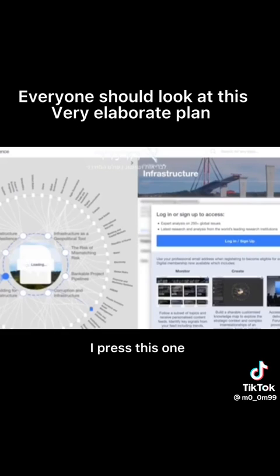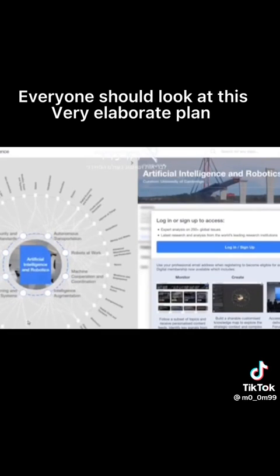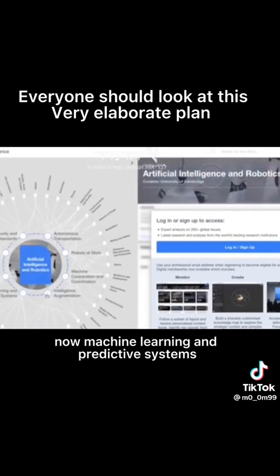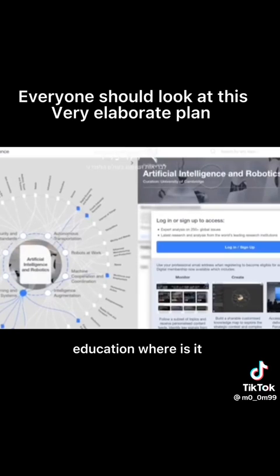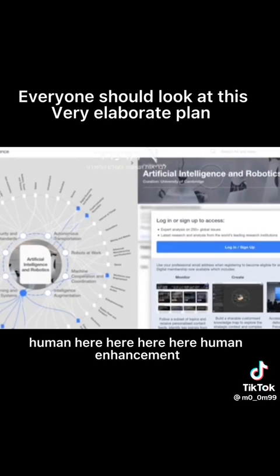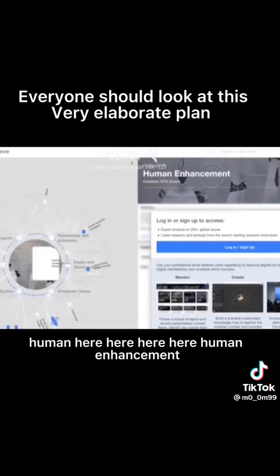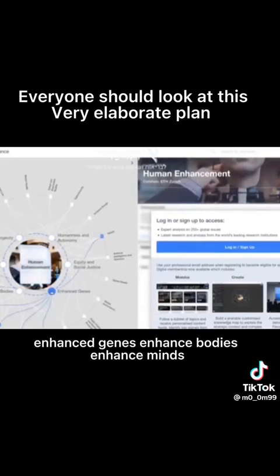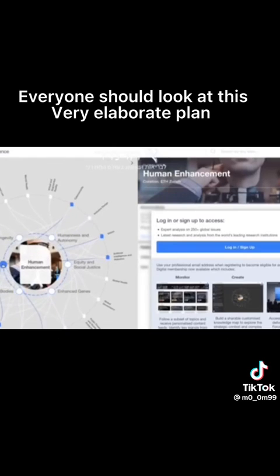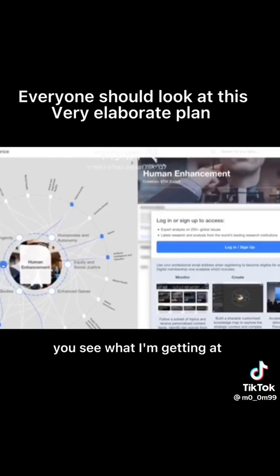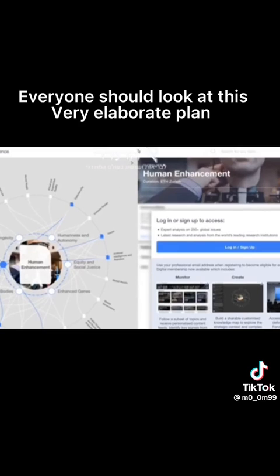I press this one, another layer opens. Now machine learning and predictive systems. Now have a look. Education, where is it? Quantum, human. Here, here, human enhancement. Oh that's lovely. Human enhancement: enhance genes, enhance bodies, enhance minds. You see what I'm getting at? It's all been planned since decades, man.